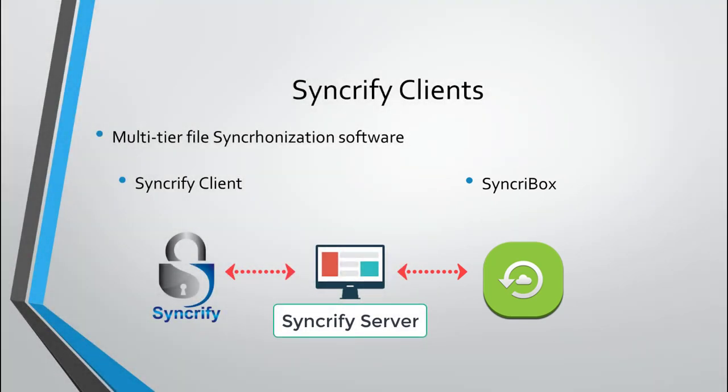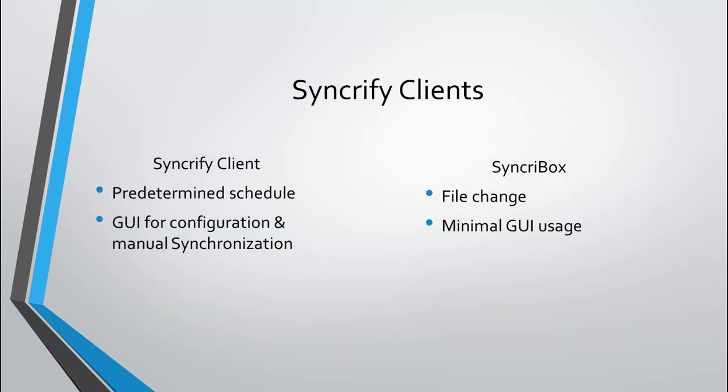The only difference besides the obvious visual differences is how the file transfer is triggered. In the case of Syncrify Client, a backup synchronization is triggered based on a predetermined schedule, whereas in Syncrbox, triggering occurs as soon as a file modification is detected. On our website, we have a separate video for Syncrbox, so in this video I am only going to talk about Syncrify Client.